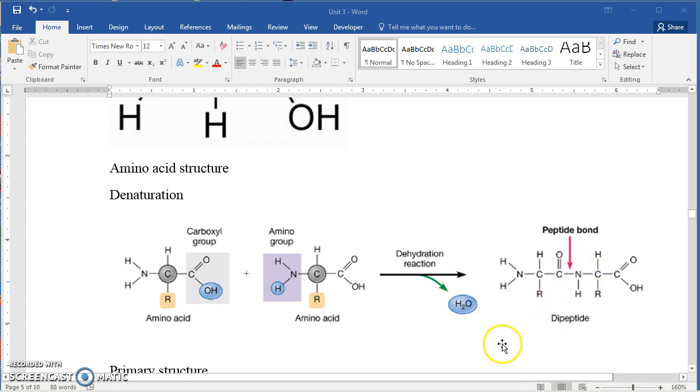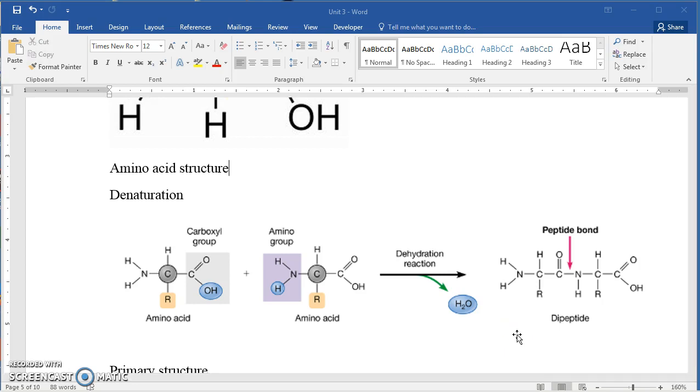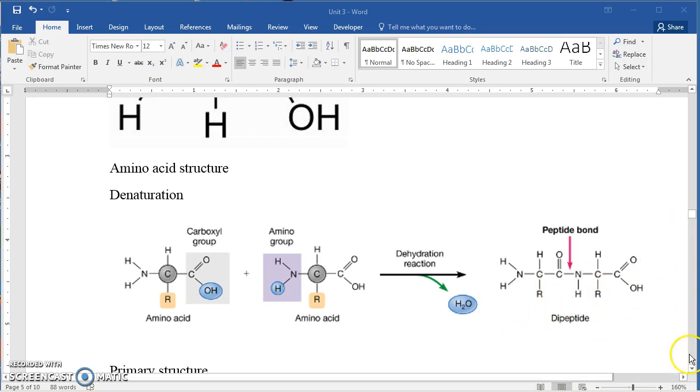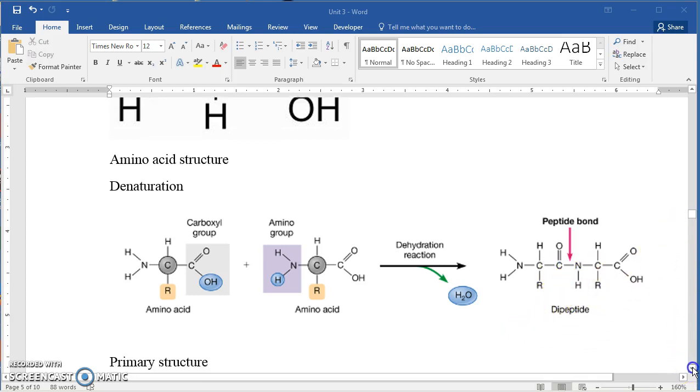Our body tends to use up carbohydrates and lipids before it starts breaking down protein. But if there's not enough lipid in our system, stored fat, we will break down protein and our muscles will become smaller.